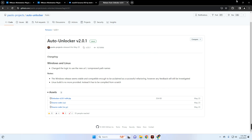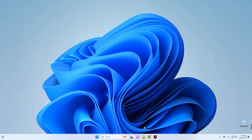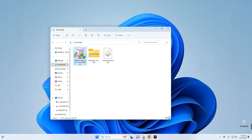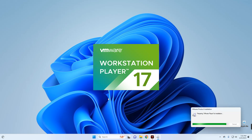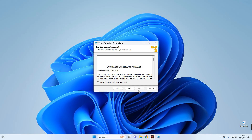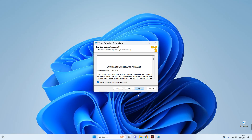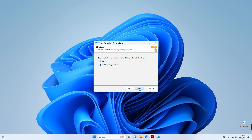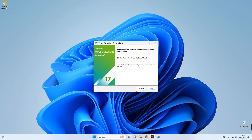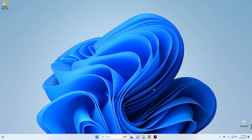After downloading VMware, the macOS Sonoma ISO file, and Unlocker, we can close our browser and head to our Downloads folder. Here we go — this is VMware, this is Unlocker, and this is the macOS Sonoma ISO file. First we have to install VMware by double-clicking on it. Click Next, agree to the terms, Next through the prompts, and then Install. Click Finish — we are done with installing VMware.